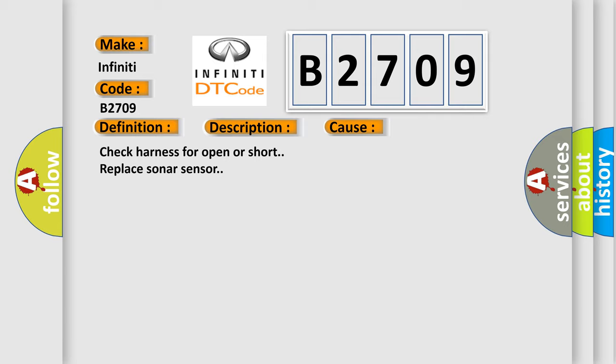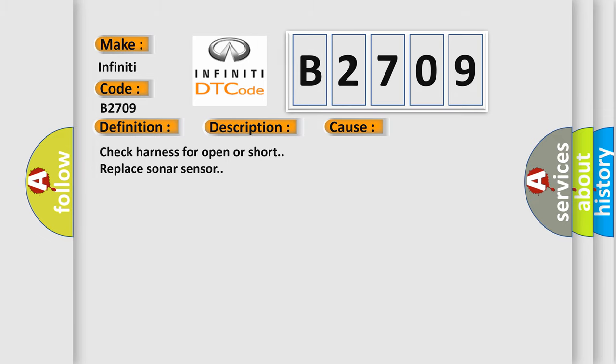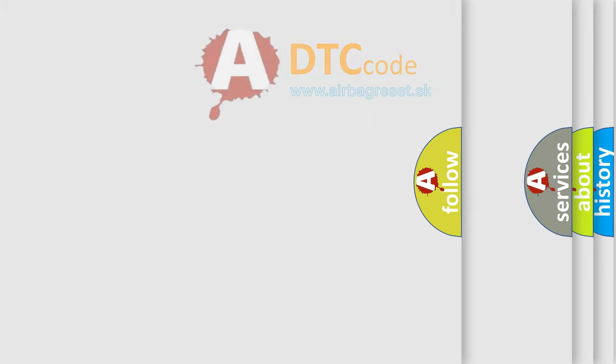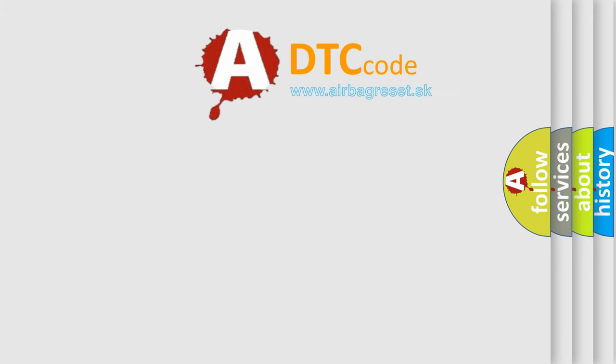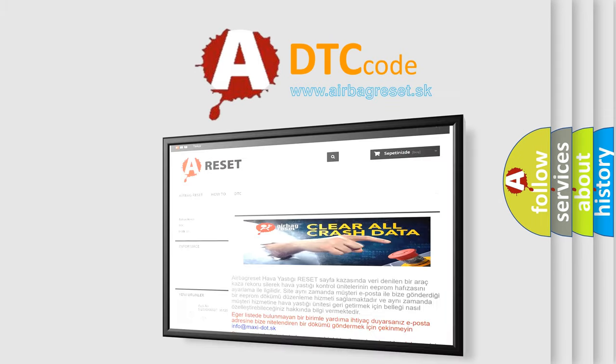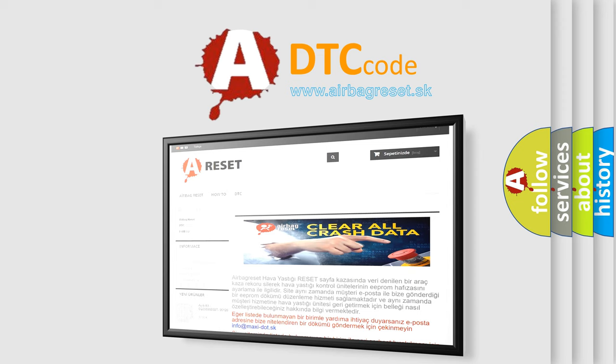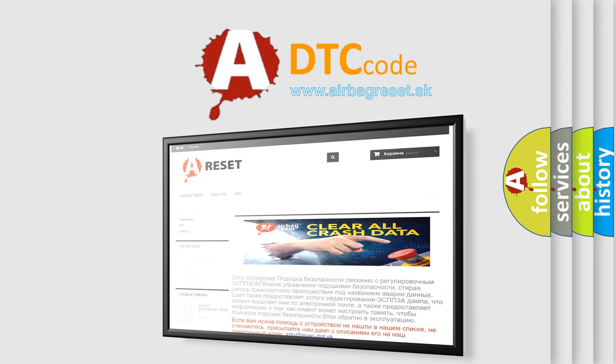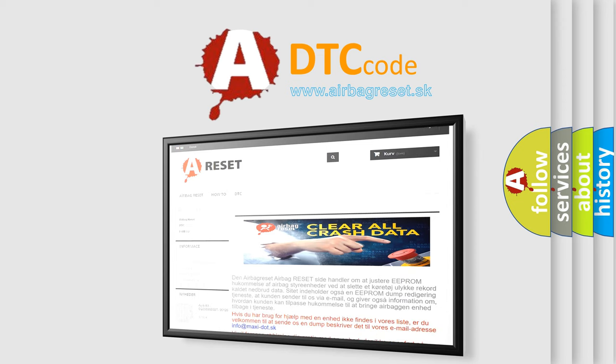The Airbag Reset website aims to provide information in 52 languages. Thank you for your attention and stay tuned for the next video.